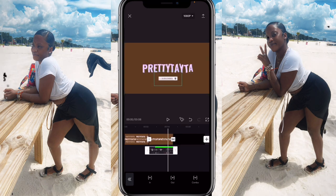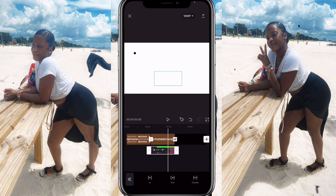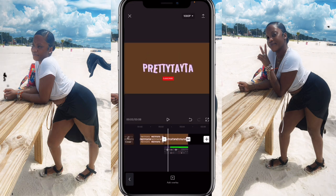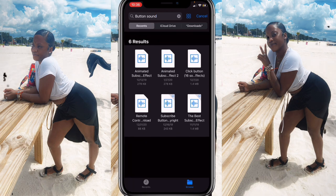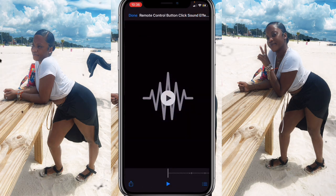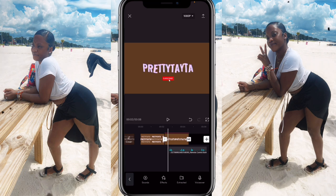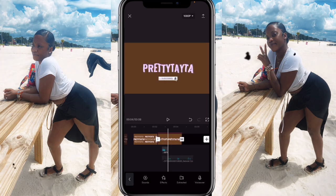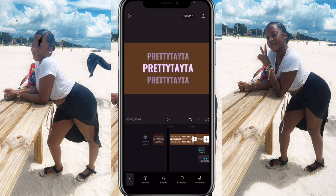Add an out animation — I used the Flip one. Adjust the timing so it exits where you want it to. For sound effects, go to your files and search for a button sound effect. I use the 'Remote Control Button Click' sound effect — search it on YouTube, screen record it, or download it. Import it into CapCut and make sure the sound effect matches the click timing of the subscribe button.